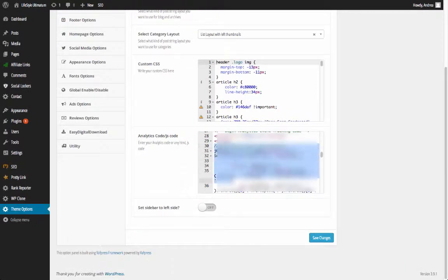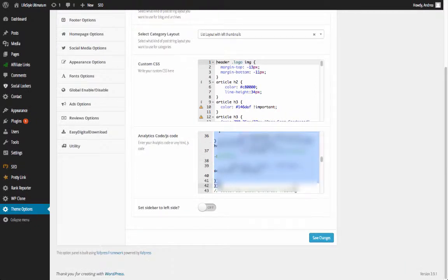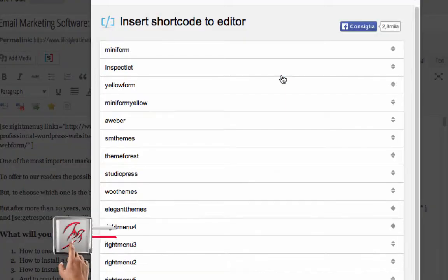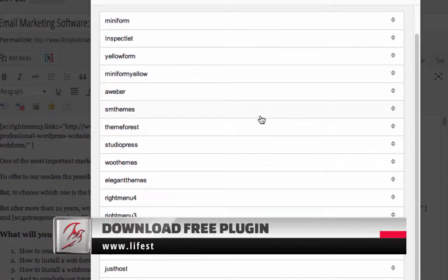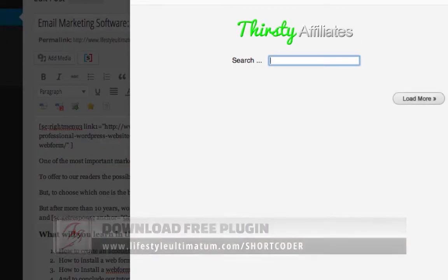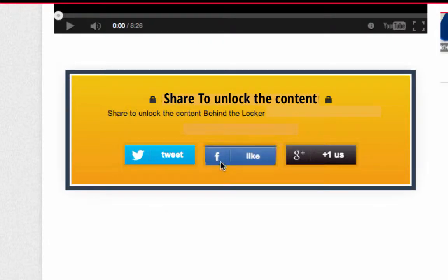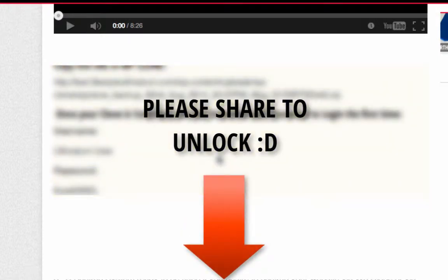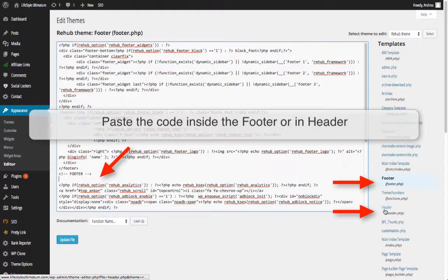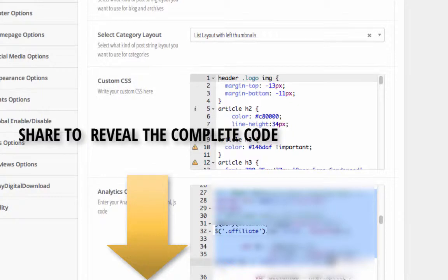Everything is managed by a JavaScript code that generates the tracking code automatically by linking it to a specific class. In daily activities we don't need to remember special code because every event we want to track will be managed by our Shortcoder plugin or the Thirsty Affiliates plugin. To install it, unlock the box below and copy the code to your clipboard. Paste it in the header or footer of your theme, or copy it directly into the theme settings if your theme has a specific field. I prefer this last method because if I update the theme I won't lose any customization.